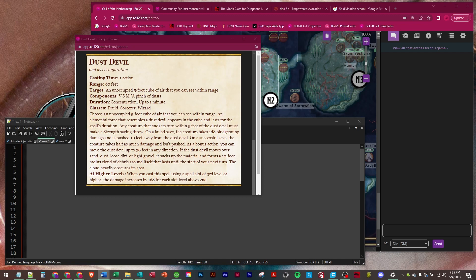As a bonus action, you can move the dust devil up to 30 feet in any direction. If the dust devil moves over sand, dust, loose dirt, or light gravel, it sucks up the material and forms a 10 foot radius cloud of debris around itself that lasts until the start of your next turn. The cloud heavily obscures its area. And then at higher levels you get one more d8 for damage.